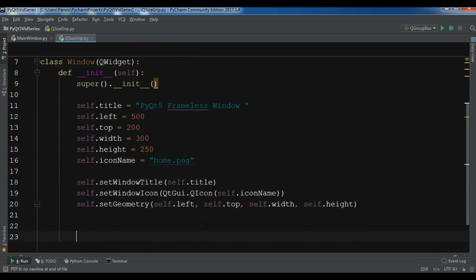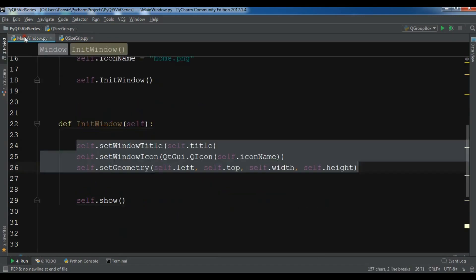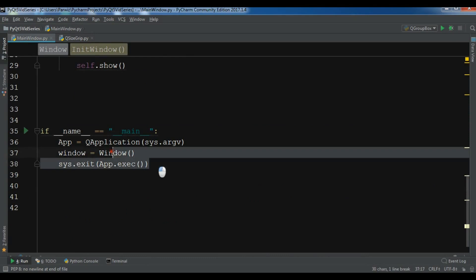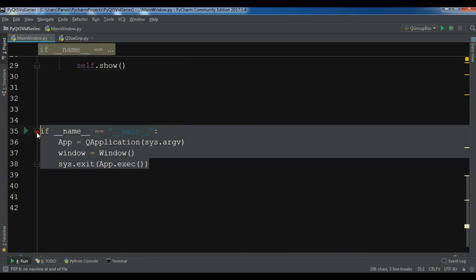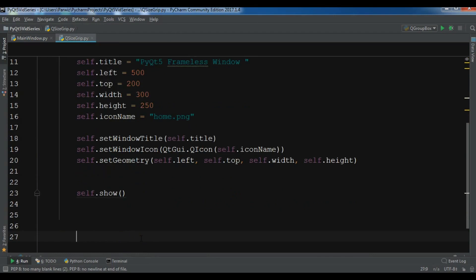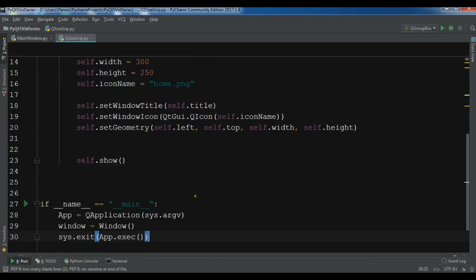I have set the window title, I have set the icon and also I have set the geometry. Also at the end you need to show your window. It's just a window code and I know that you are familiar with this code, with these codes.